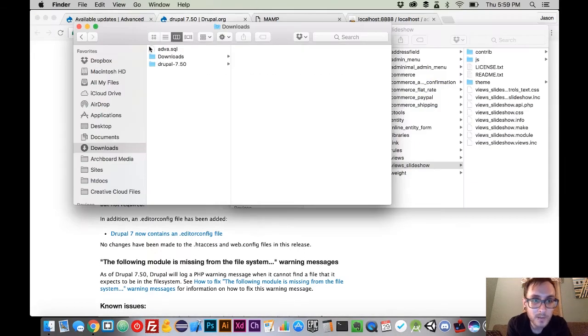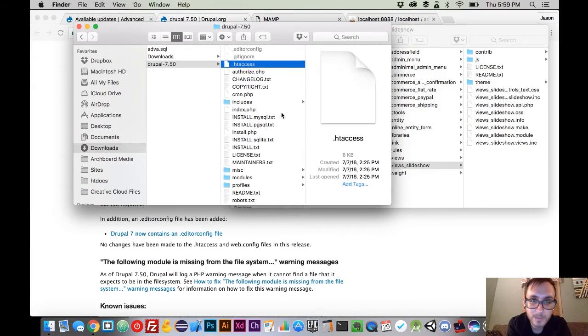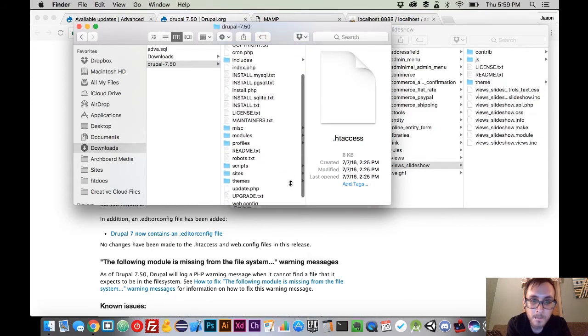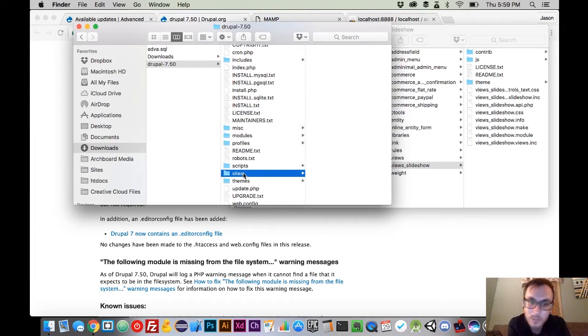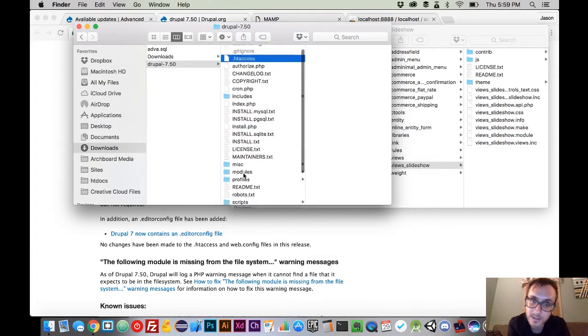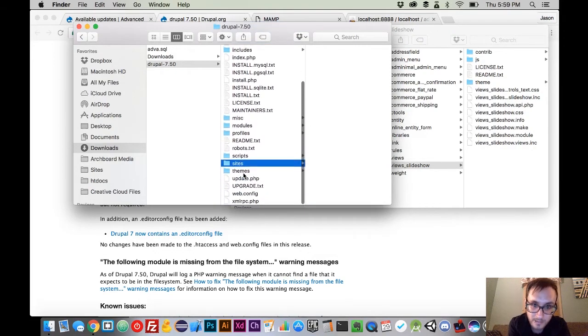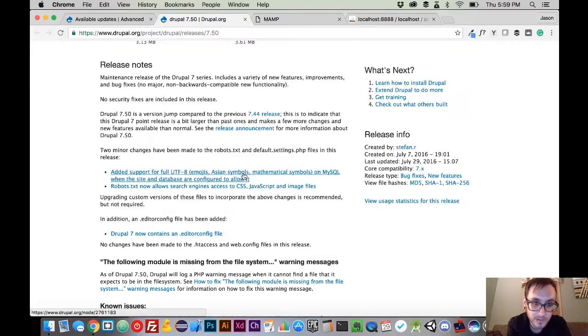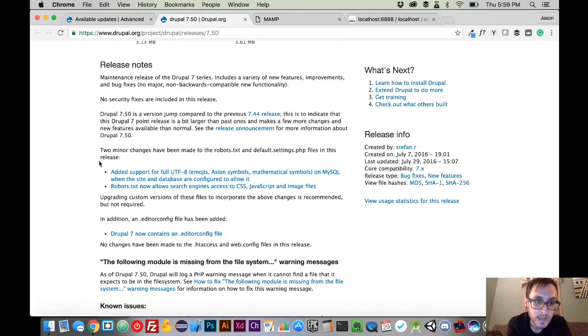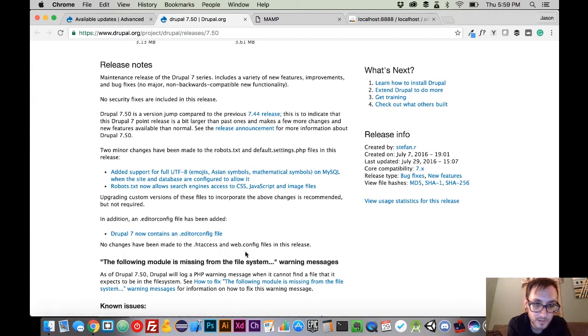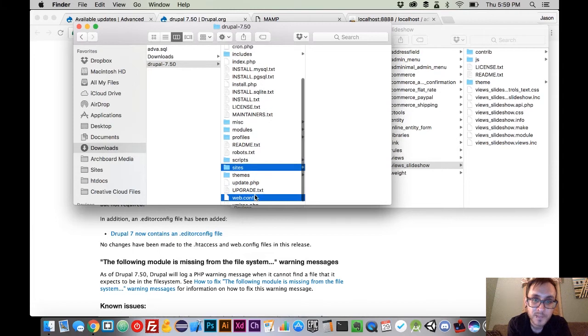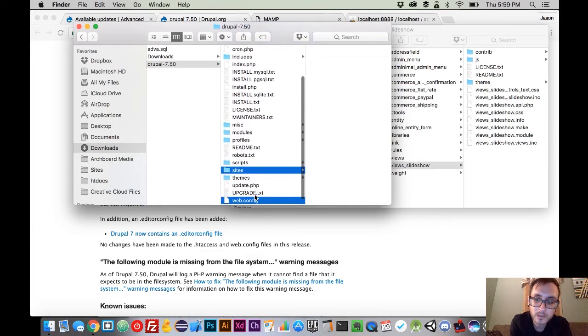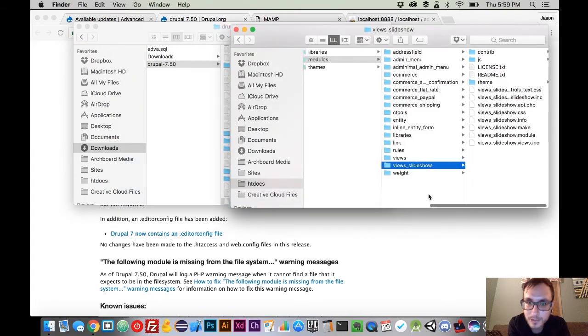So if we come over here to where we downloaded Drupal, we know no changes have been made to htaccess. There's nothing that we want to delete out of our sites folder. Our sites folder is super important, and you never want to delete that folder off your server, because that contains a lot of things pertinent to your particular installation. However, it says that there has been a change to the robots.txt, so we're going to make sure that gets deleted as well. But nothing's been changed to web config. So out of the version that we downloaded, we're going to delete those files so they don't accidentally get overwritten, especially that sites directory.